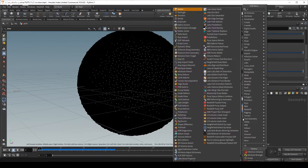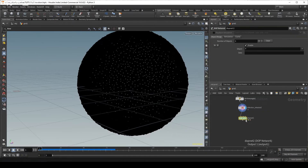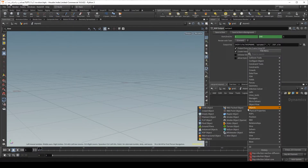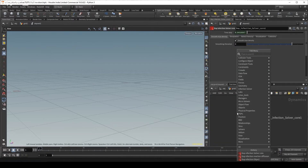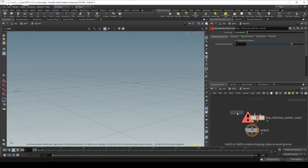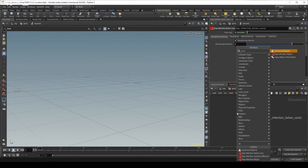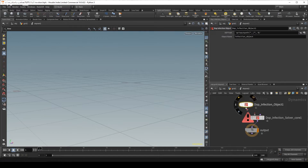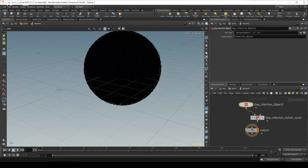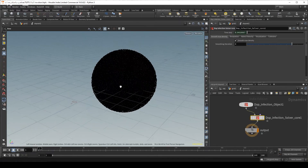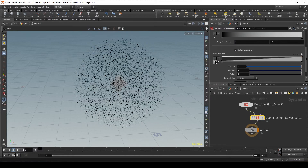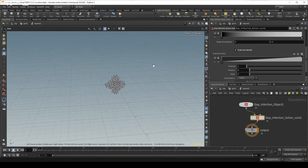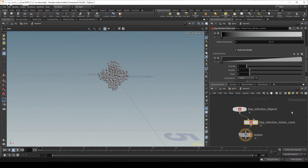When we've done that we can drop down a DOP network. What we do here is basically the same thing: infection solver core, plug that in, and infection object, plug that in. What we see now is this. It's kind of hard to tell because it's 3D with all these black particles in the way. So what we can do is go to visualization, scale that over density, and bring it down to 0, and then we only see the particles we're actually working on.